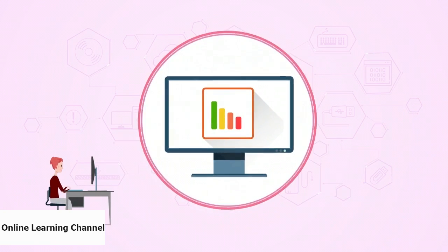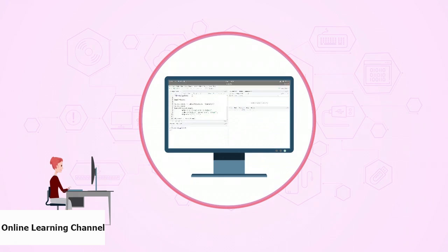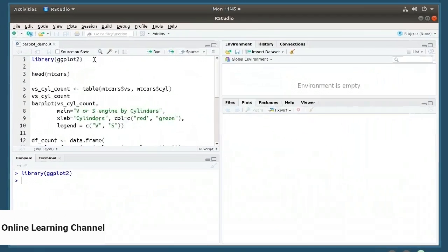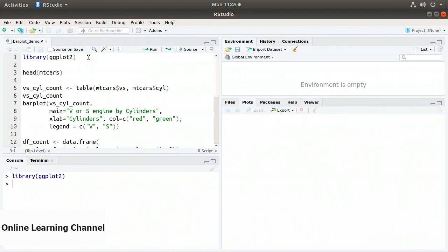In this video I'll demonstrate how to create a bar chart. On line 1 of my code I bring in the library ggplot2. I'll first create the bar chart using the built-in R function called barplot, then demonstrate the equivalent using the ggplot2 library. The dataset I'm using is the mtcars dataset.